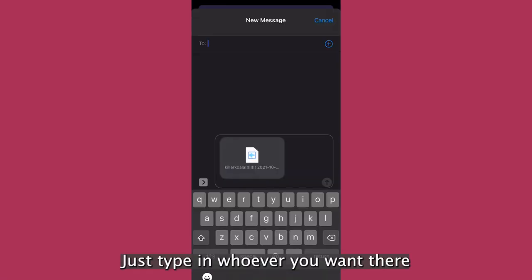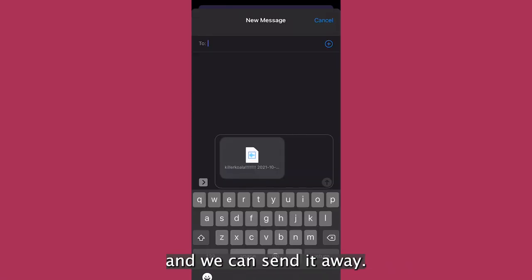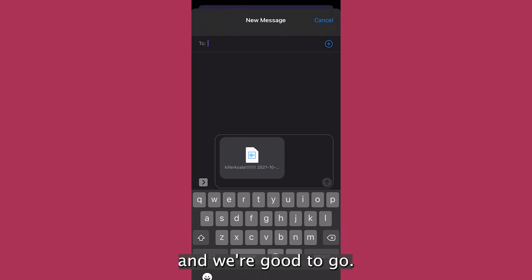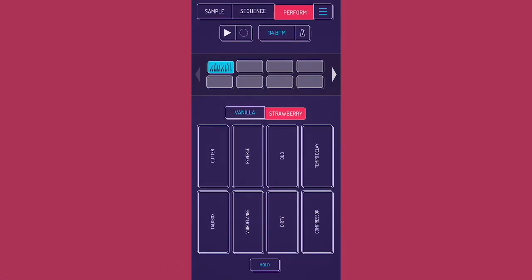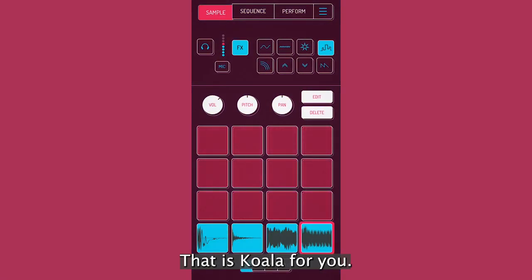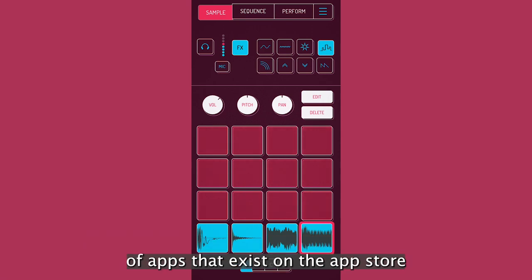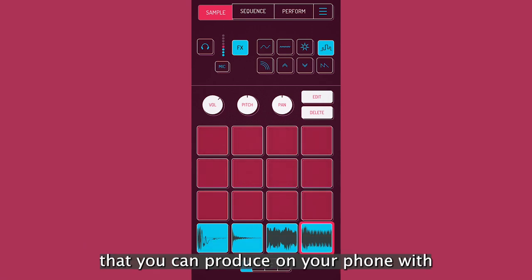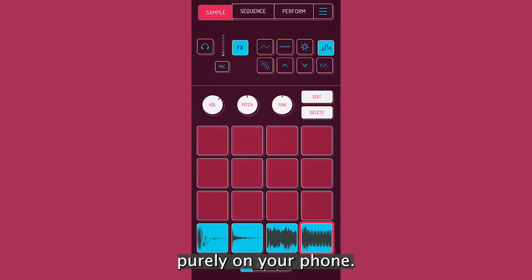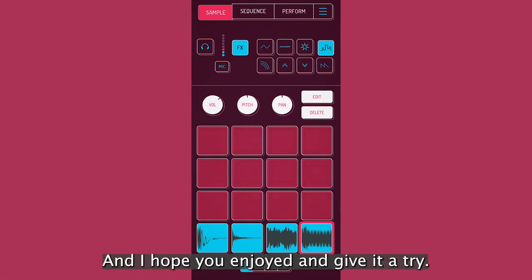Just type in whoever you want there and we can send it away. It's saved it as an mp3 and we're good to go. So yeah, that is koala for you. And that's one of the, I'm sure many hundreds, if not thousands of apps that exist on the app store that you can produce on your phone with purely on your phone. And I hope you enjoyed it and give it a try.